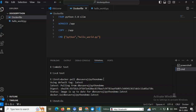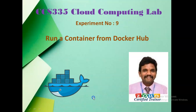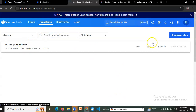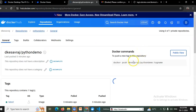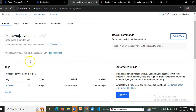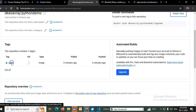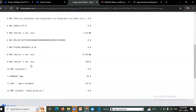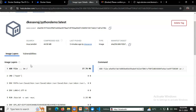This is CCS 335, the last experiment of the Cloud Computing Lab — running a container from Docker Hub. You can verify on the Docker Hub website that the entire code is available, the new repository is listed, and the latest tag is visible. Thanks for watching.